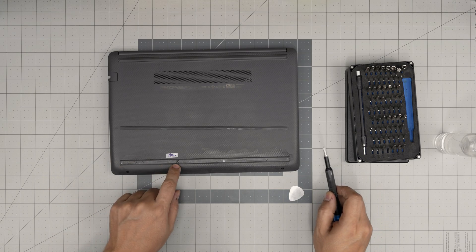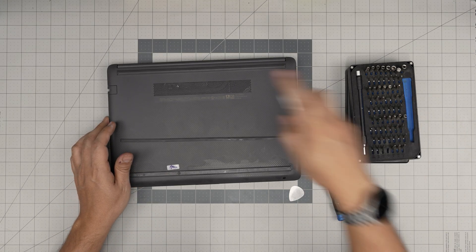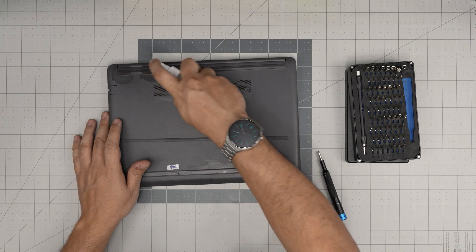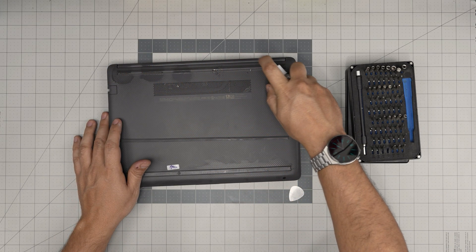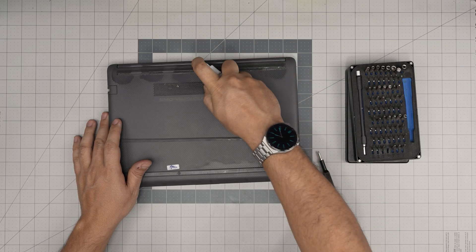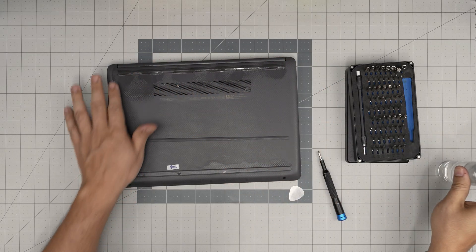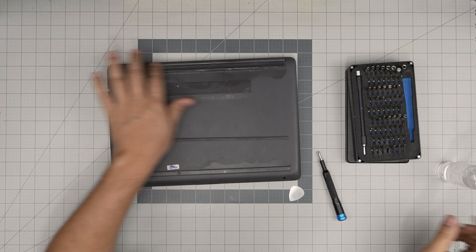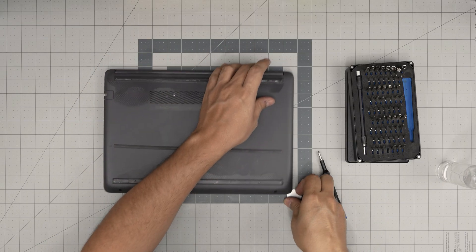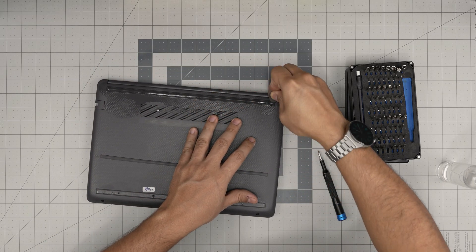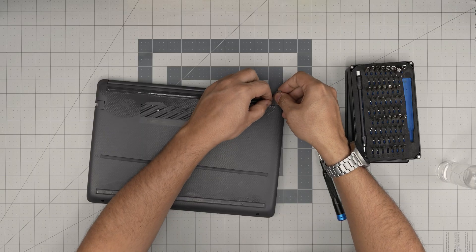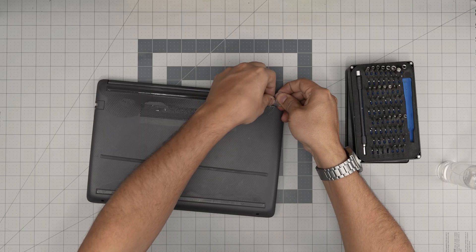There's one screw right there. Same thing on the back.